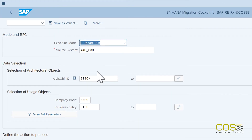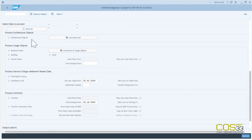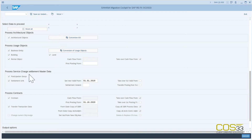In the following parameters, enter the architectural object IDs and the business entity you want to migrate. Now you can choose which object types you want to proceed with. We have selected all of them: architectural object, usage objects, service charge settlement, and the contracts including all the history of the sales based rent settlement and the history of the conditions adjustments.